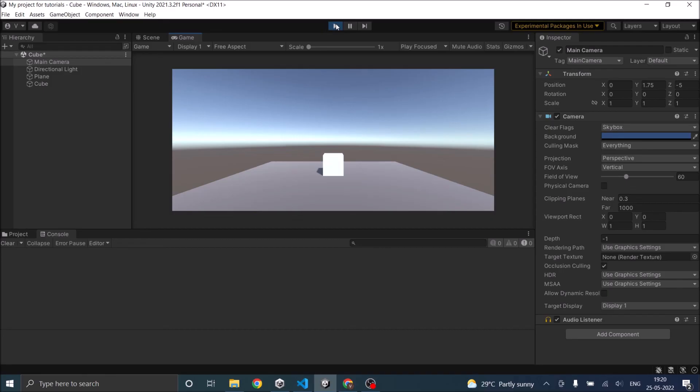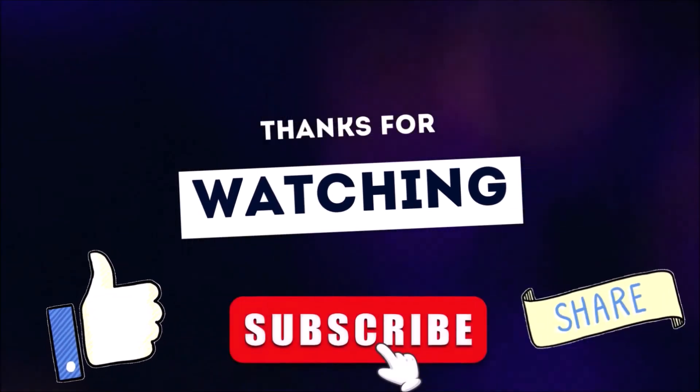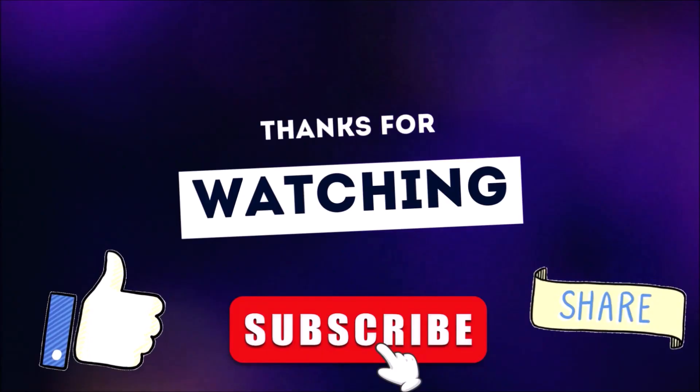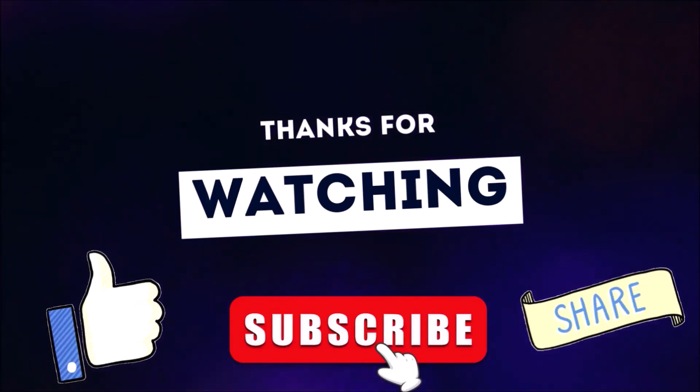Remember, force cannot be added without a Rigidbody. See you in the next tutorial. Thanks for watching. Don't forget to like, subscribe, and share.